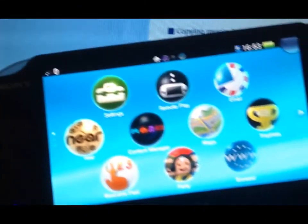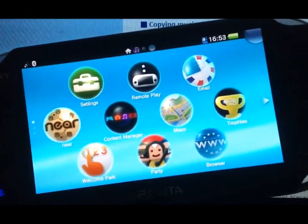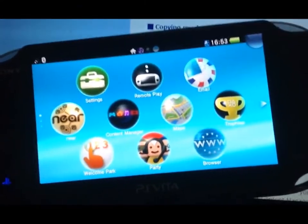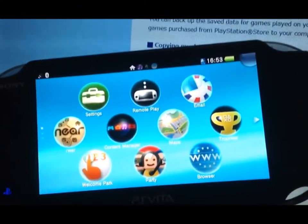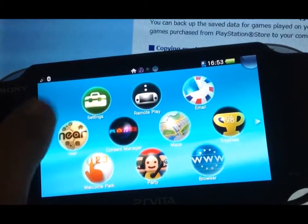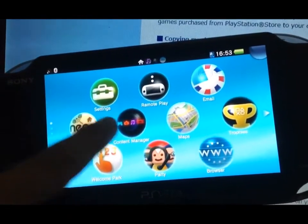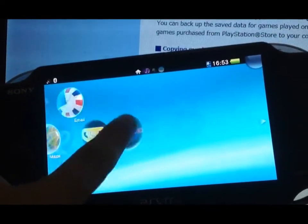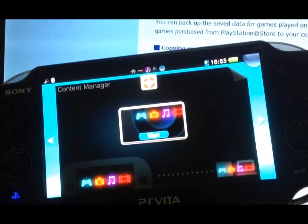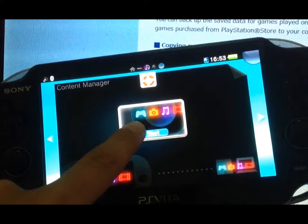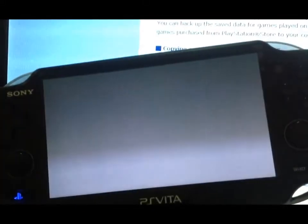Once that is downloaded, which takes about five to ten minutes, you come onto your PS Vita and go into Content Manager and click Start on that obviously.